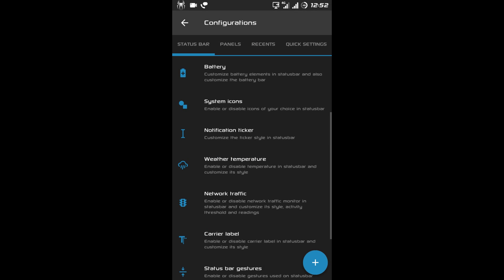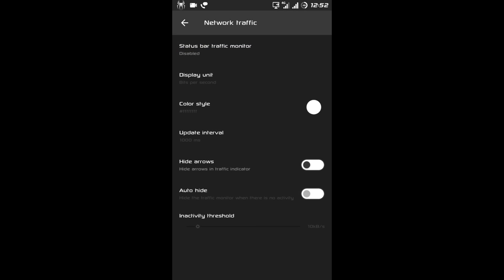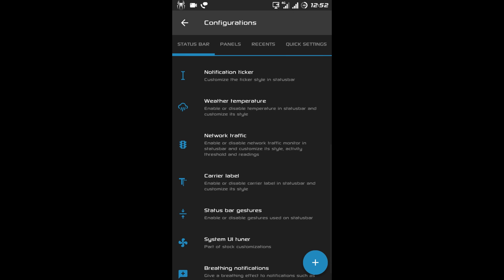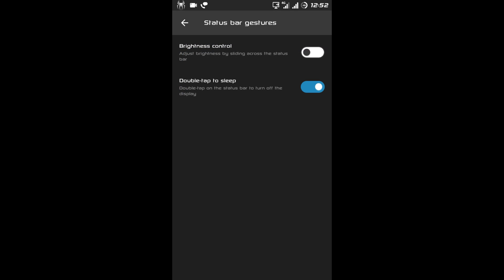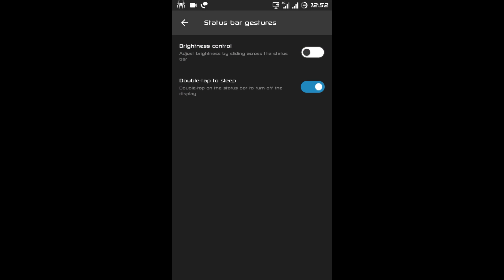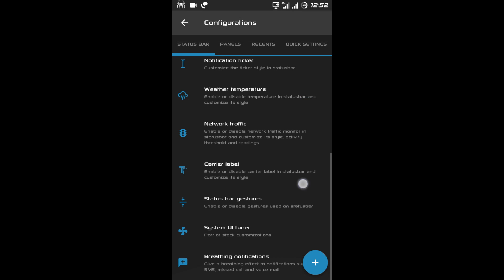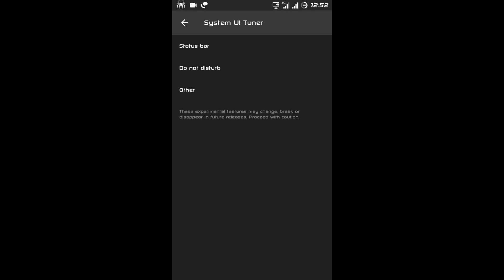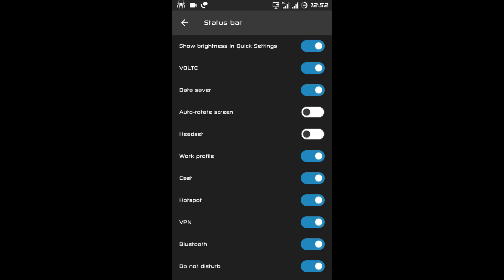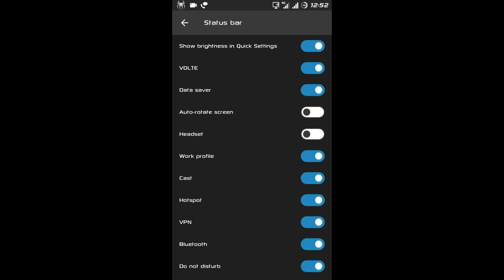After system icons there is notification ticker, then weather temperature, network traffic, and carrier label. Then there is a status bar gesture — double tap on the status bar to put your phone on sleep. There is also System UI Tuner where you can add or remove icons you want to see on your status bar.